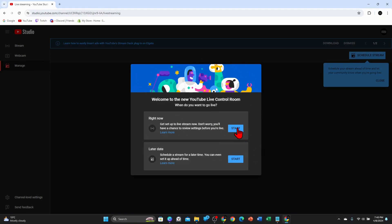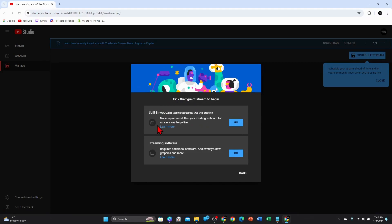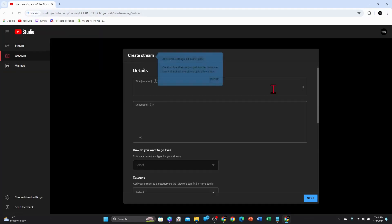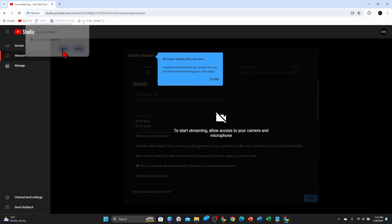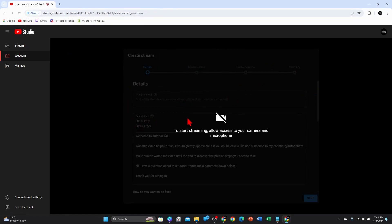If a pop-up appears, go ahead and click on Start to get set up to live stream. Don't worry, you'll have a chance to adjust settings before your live. You can choose a built-in webcam or streaming software. Go ahead and allow access to your camera and microphone. I don't have a webcam enabled at the moment so I'm just going to leave this option as it is.